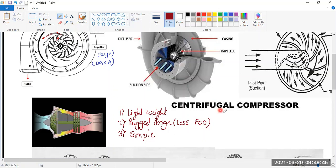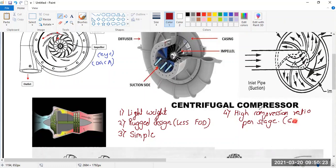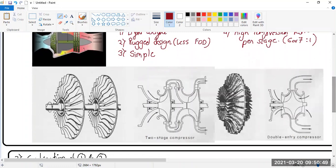It also has a high compression ratio per stage. The word 'per stage' is very important. A single-stage compressor has one inducer and one impeller. In a single-stage centrifugal compressor, the compression ratio is about 6:1 or 7:1, meaning if inlet pressure is 1, outlet pressure is 6 or 7 times that — so at 14.7 psi inlet, outlet can be 14.7 multiplied by six or seven.